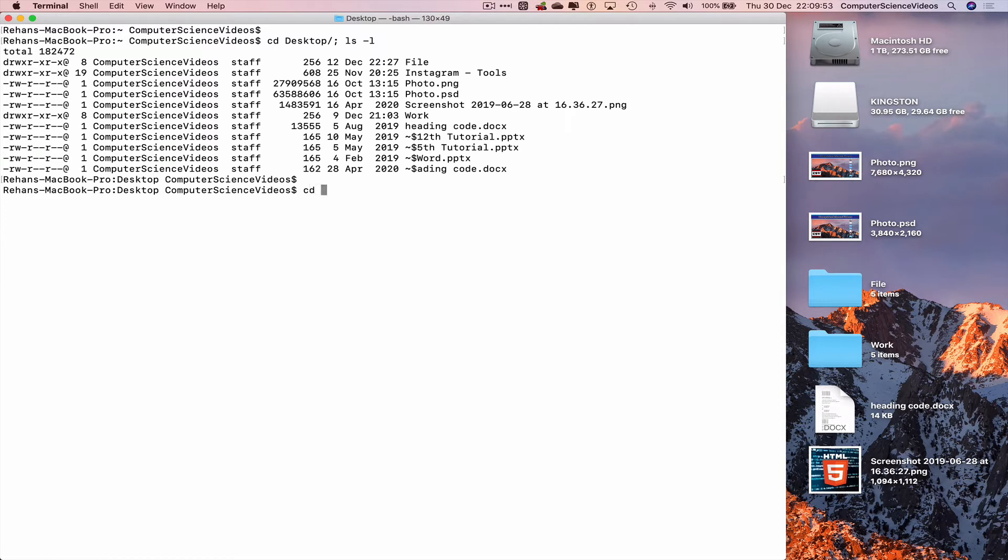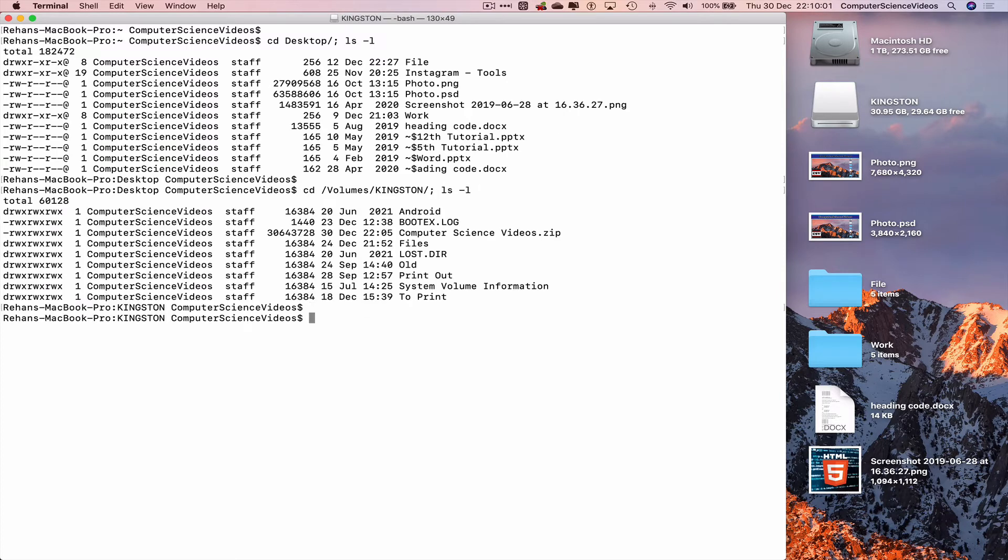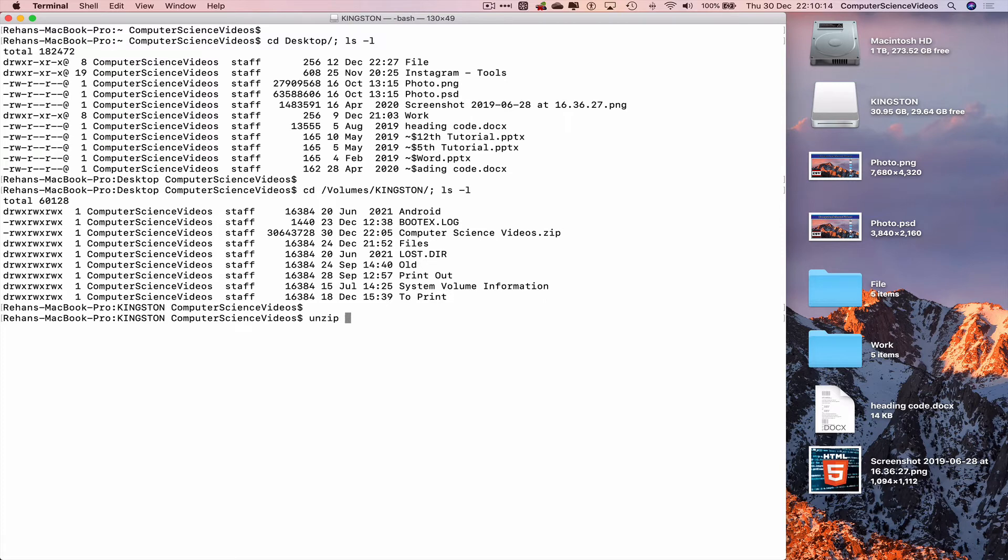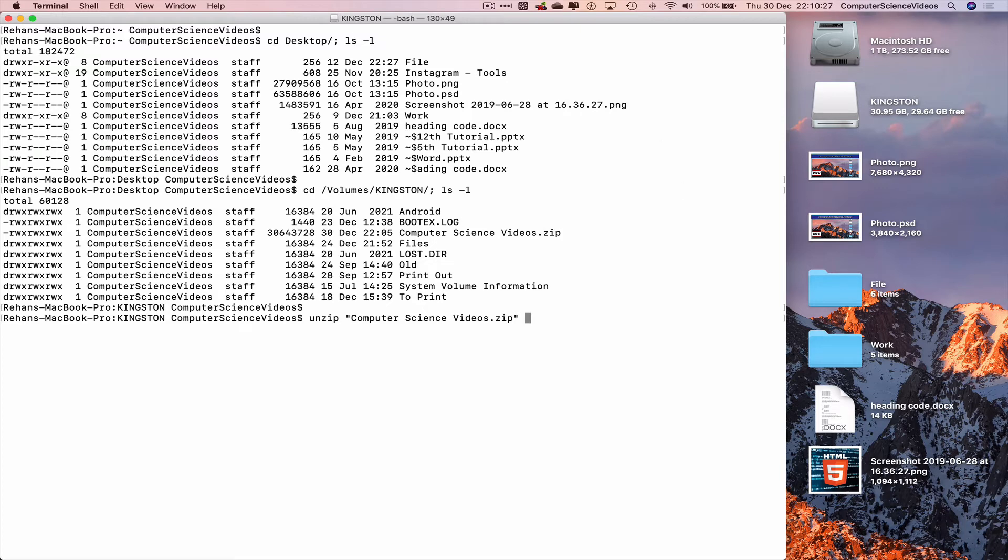cd /volumes/Kingston, then ls -l. Now to extract the zip file which is ComputerScienceVideos.zip, the command for this is unzip and the zip file name. Before we press enter and watch the magic occur, let's go all the way down to the dock and open up the Kingston USB.